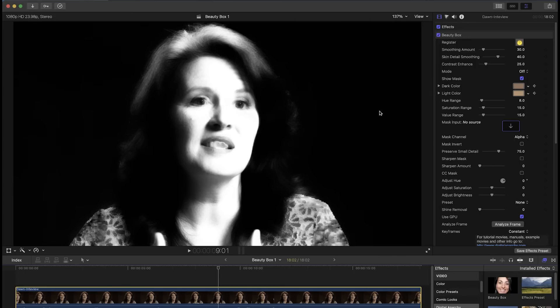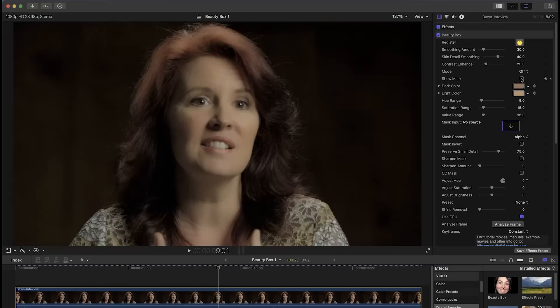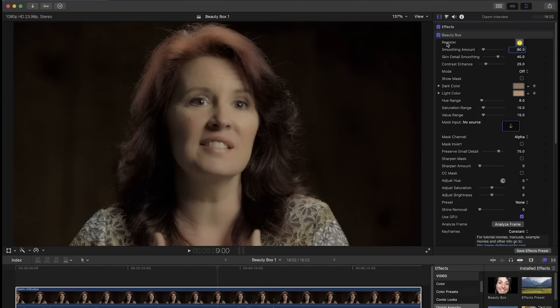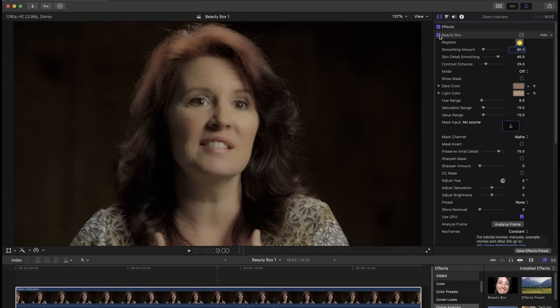You can turn off show mask and then adjust the smoothing amount which determines the intensity of the skin smoothing effect, and a lot of the time that's going to be good enough. You could turn the effect on and off to see the difference between the original clip and the Beauty Box version and then tweak the smoothing amount.